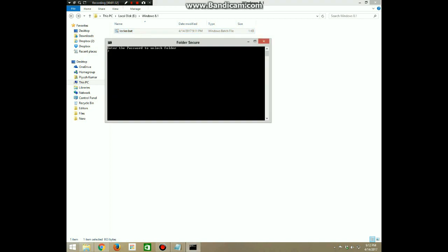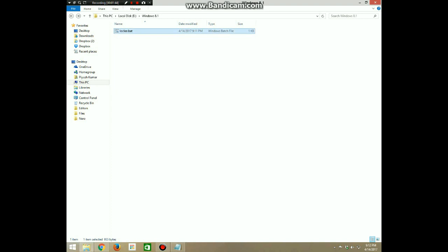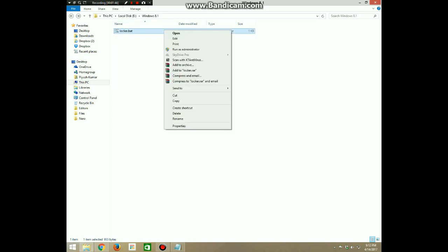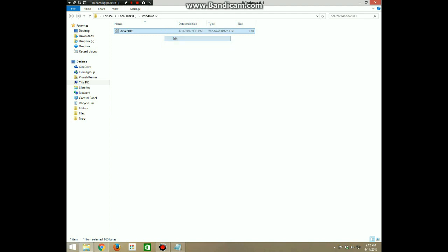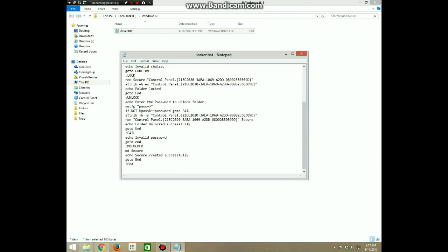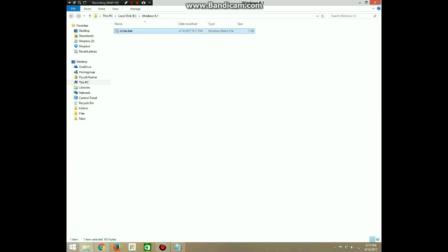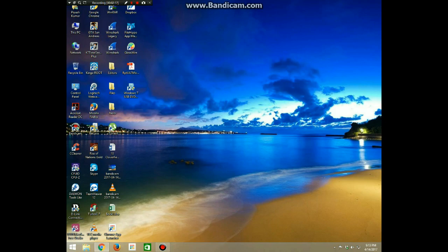Now what if you forget the password? To change it, right-click and edit and change the password or check the password and you will know. That's it guys! Like us on Facebook, follow us on Twitter, and subscribe to our channel.